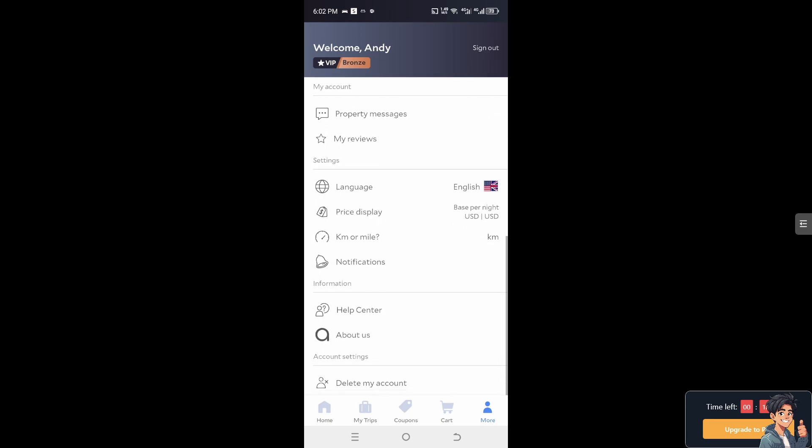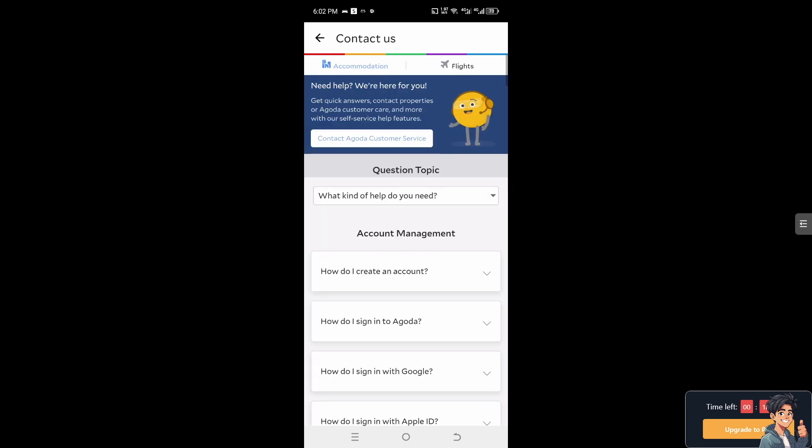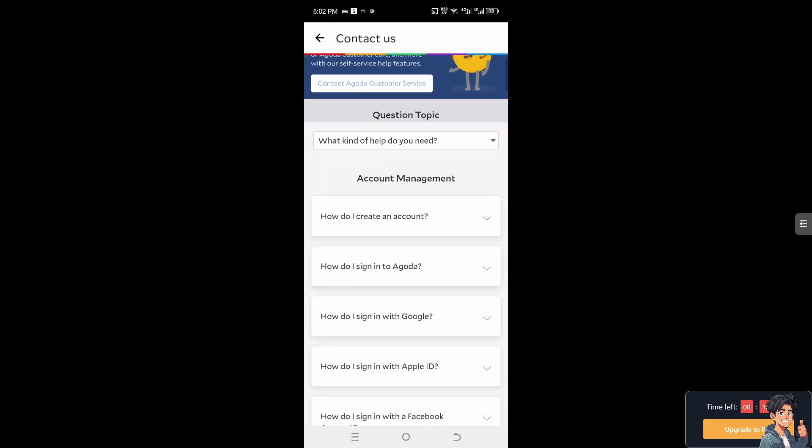You can only do it on the website agoda.com. However, there's the help center if you want more information about changing the email address using the mobile app.